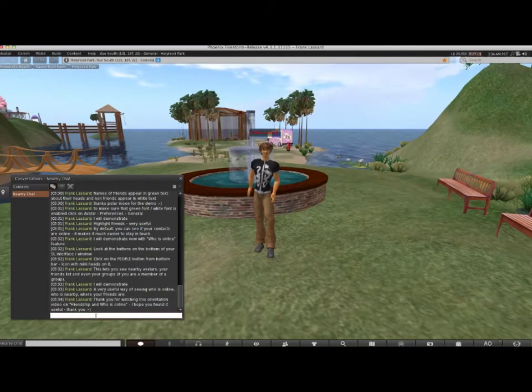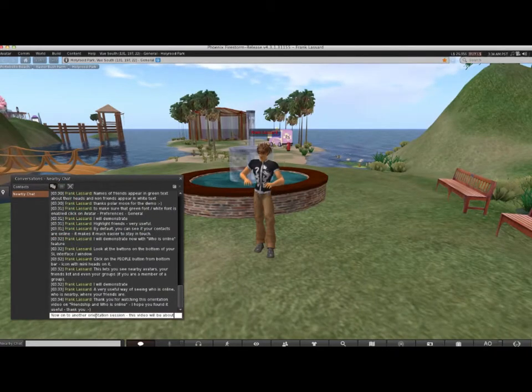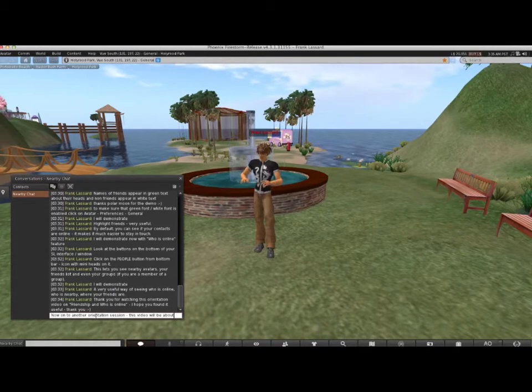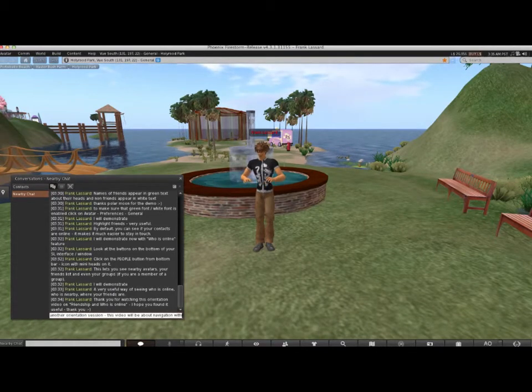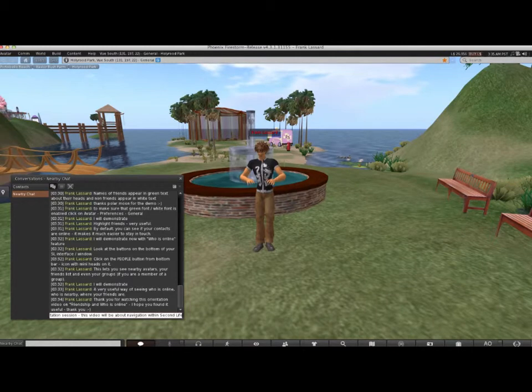Hello and welcome to another orientation session. This video will be about navigation within Second Life.